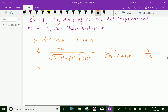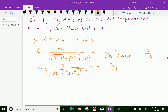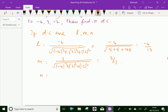Similarly, M equals 3 over the same denominator — the square root of (minus 4) squared plus 3 squared plus 12 squared — which equals 3 over 13. And N equals 12 over 13.